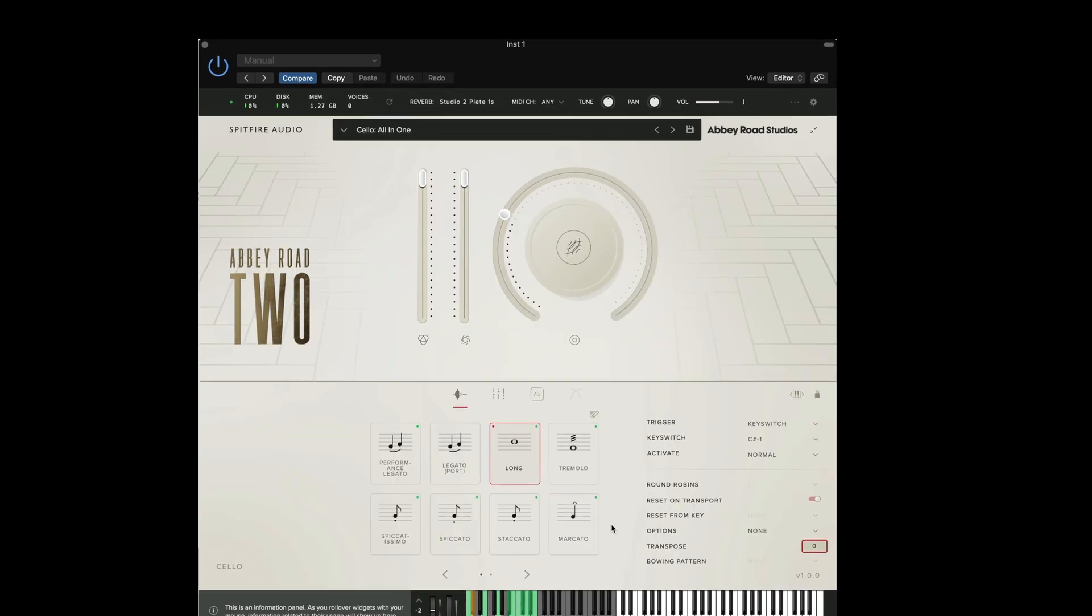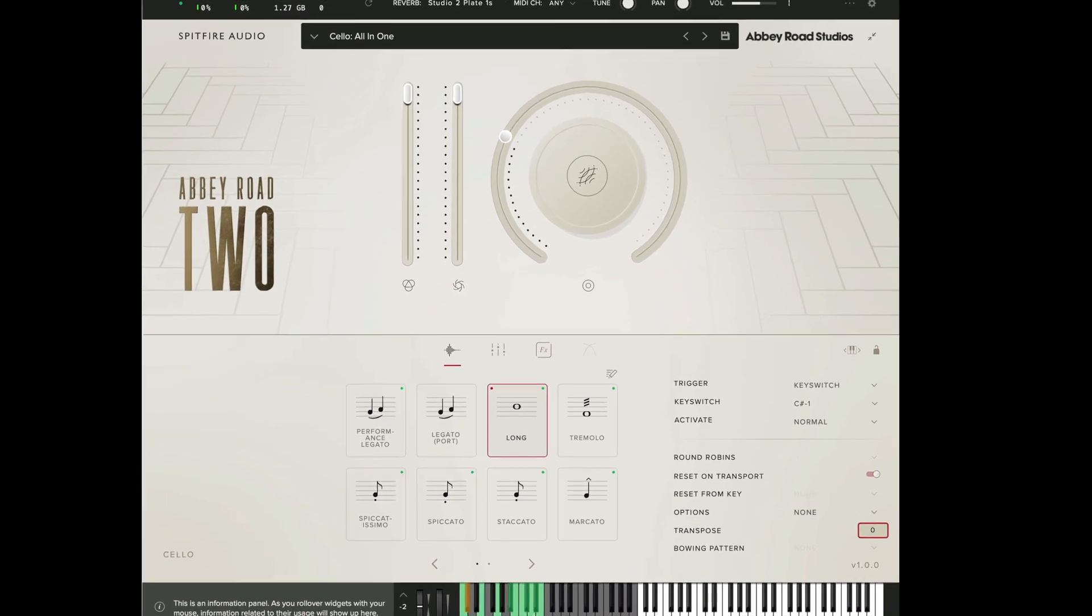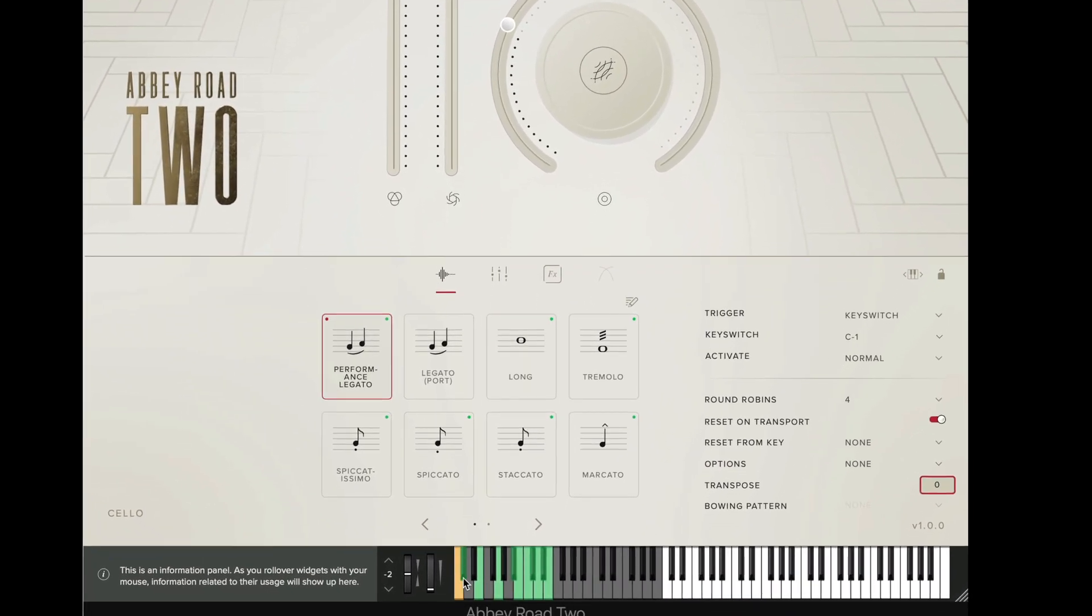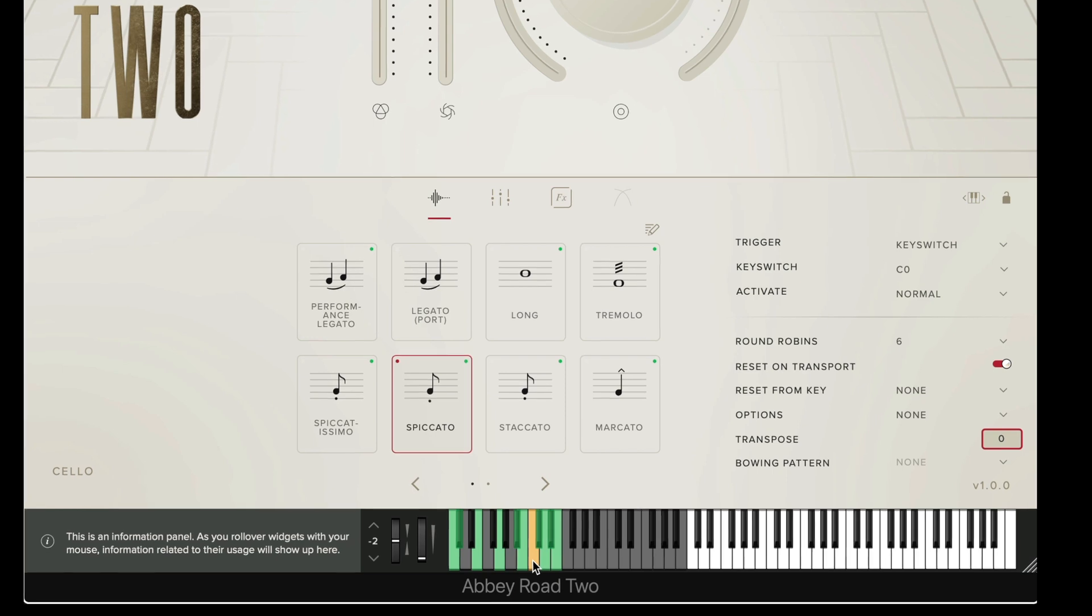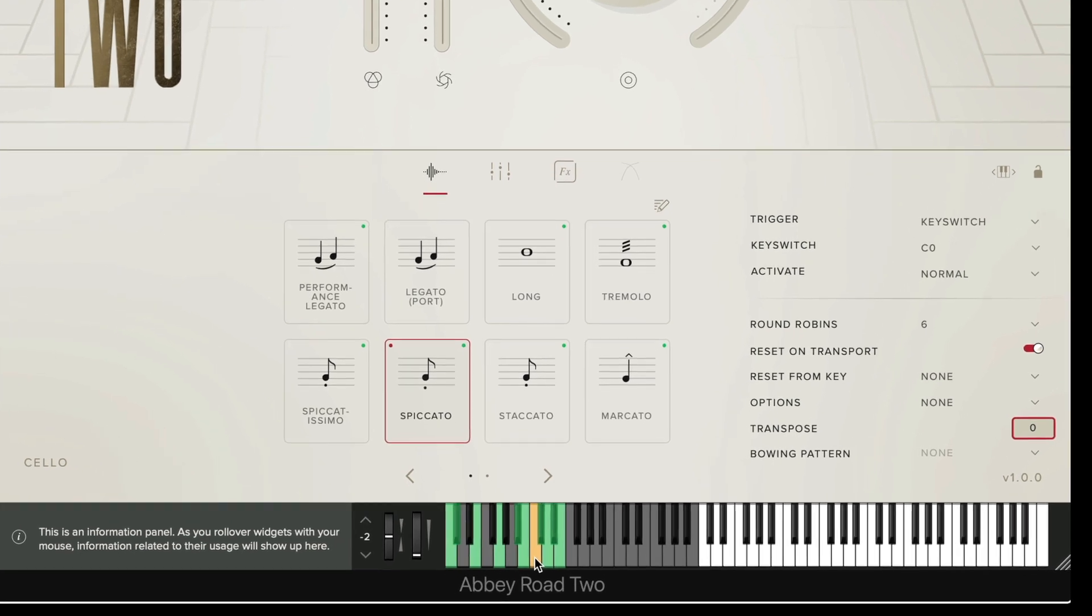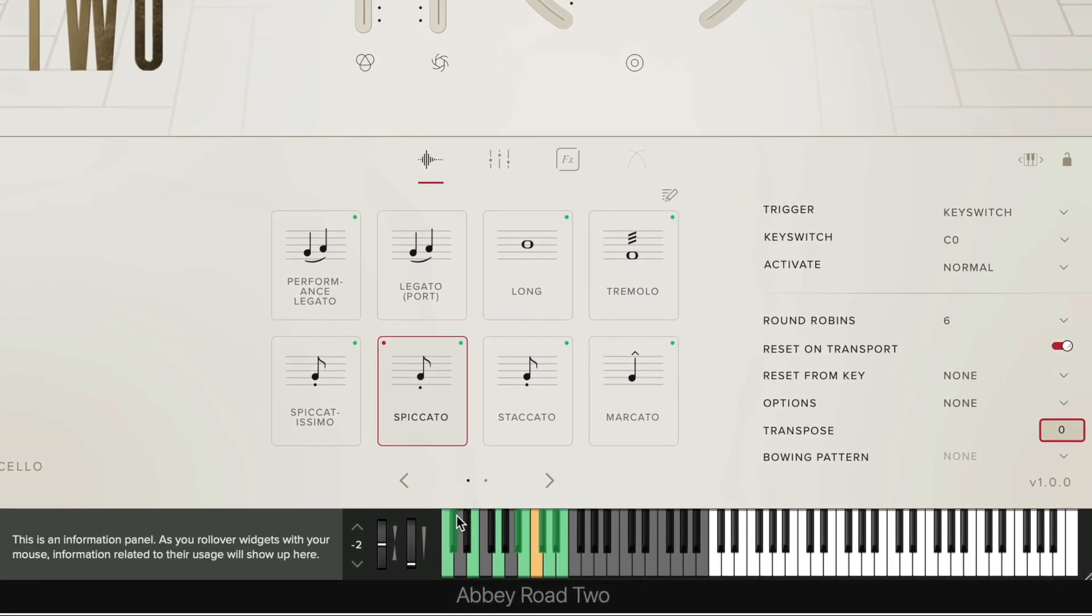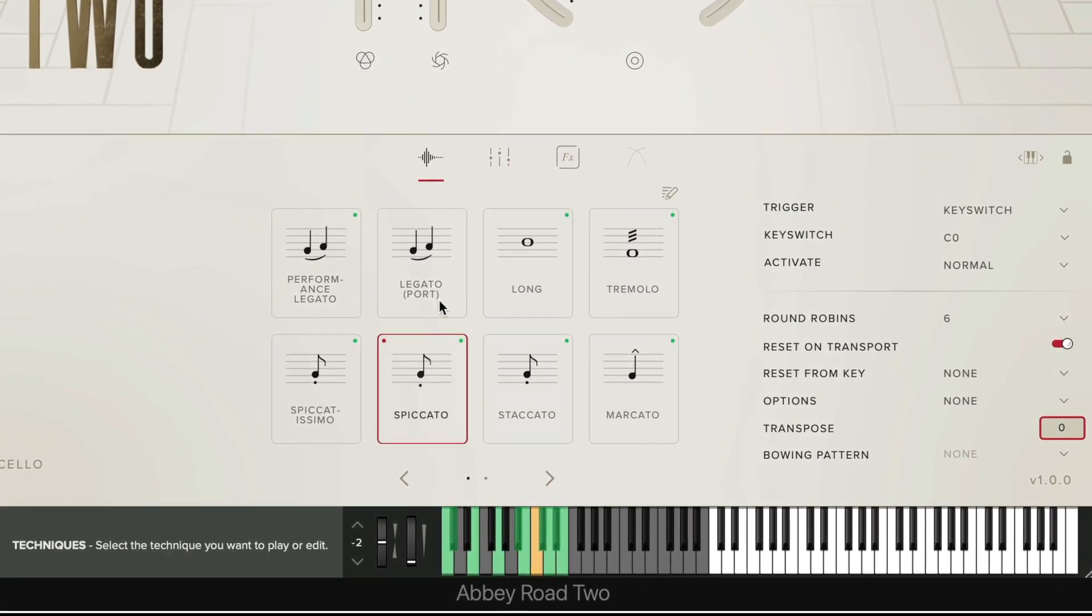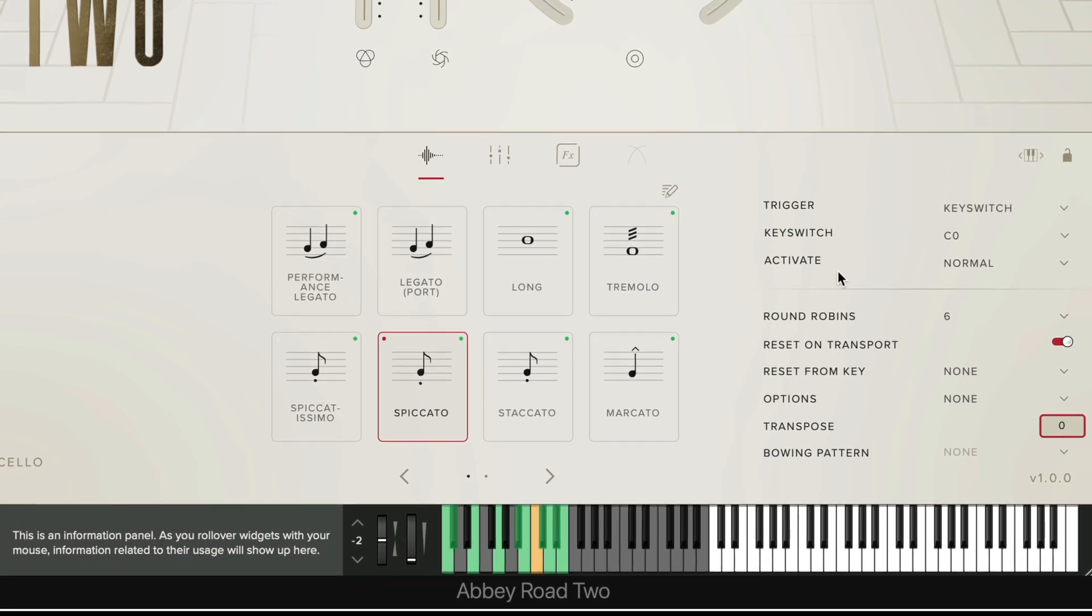The final thing that you may have noticed is our key switching here has changed so they're not all in ascending order. If you're using key switching and you want to make sure that each technique is in ascending note order this can be easily edited using the key switch menu here.